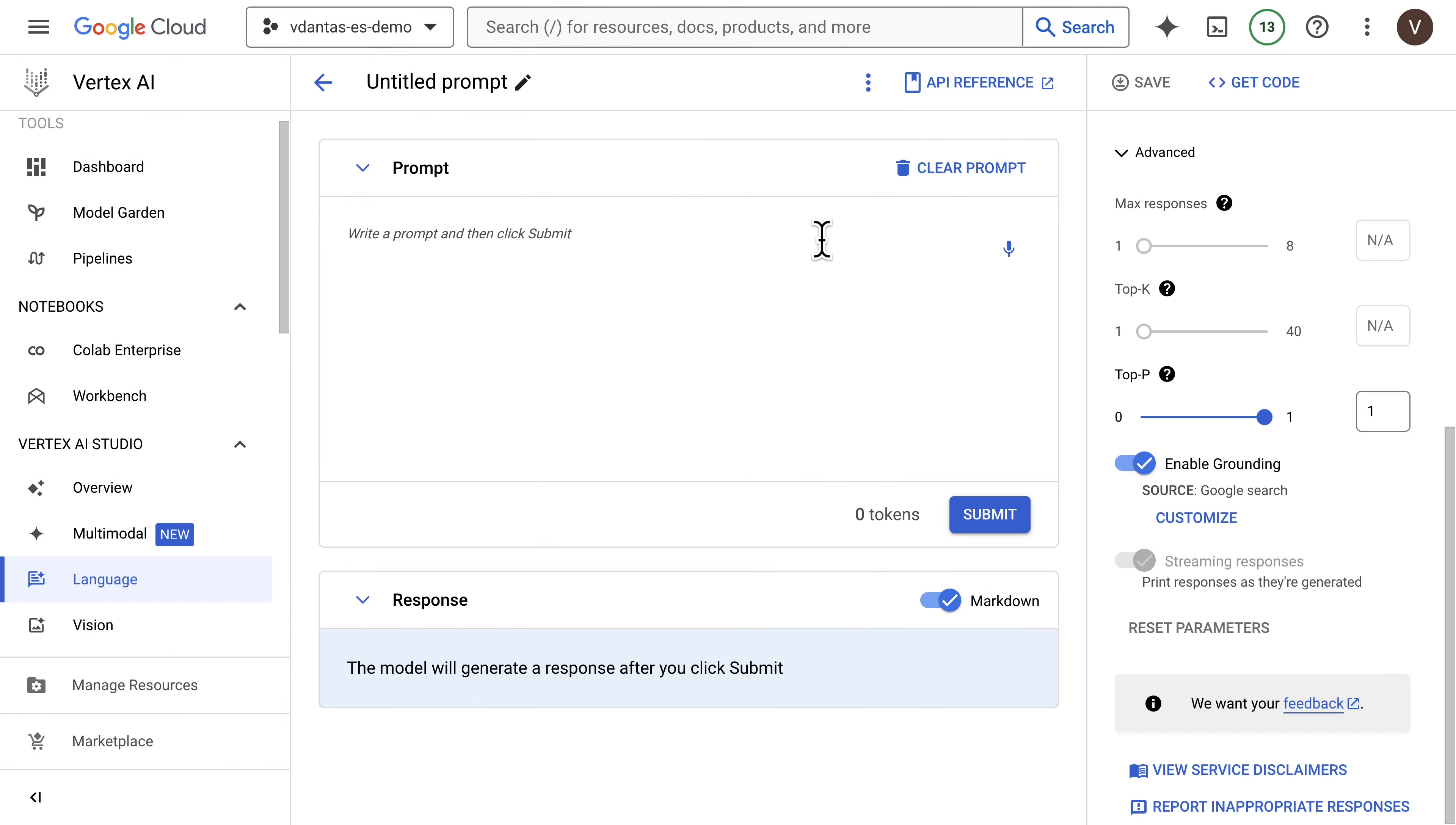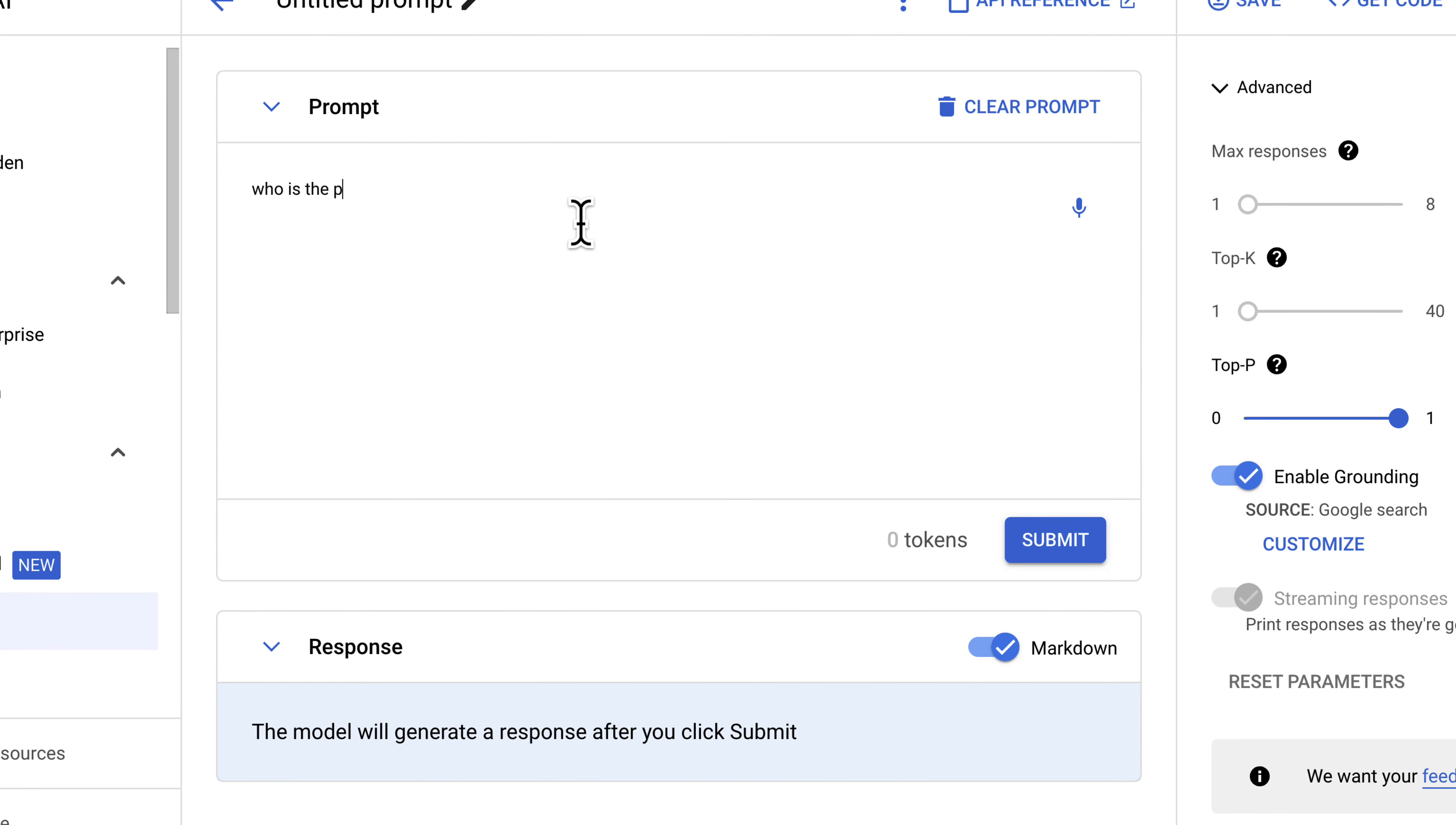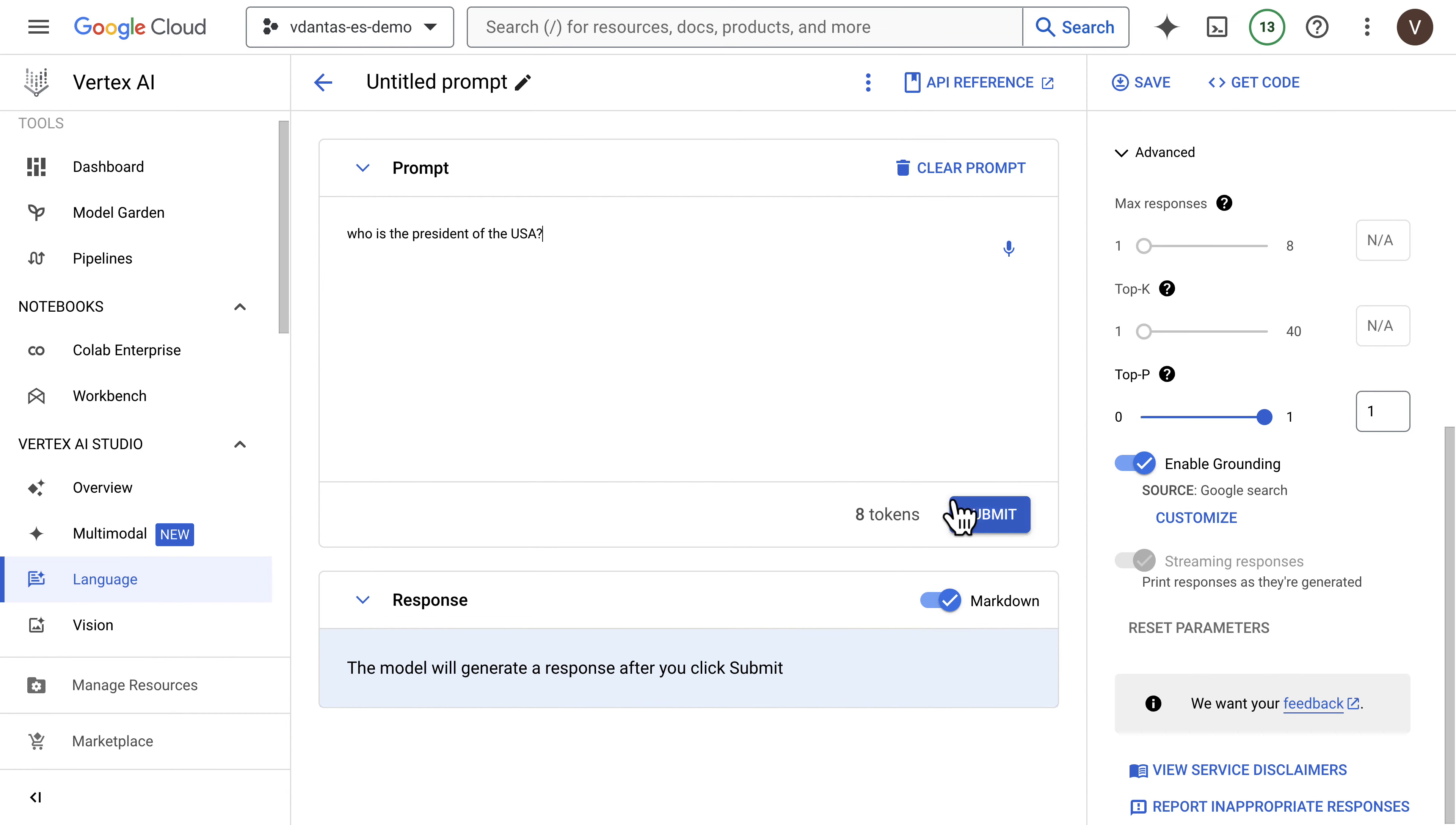And once you do so, you can start typing your queries in here, and those queries should be grounded in Google Search results.